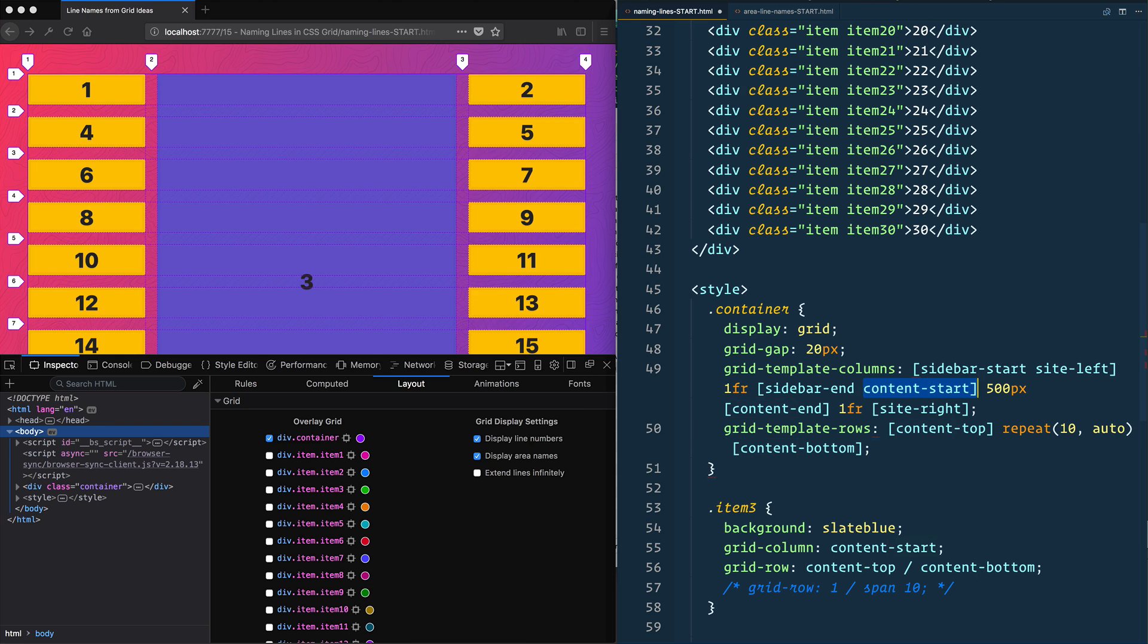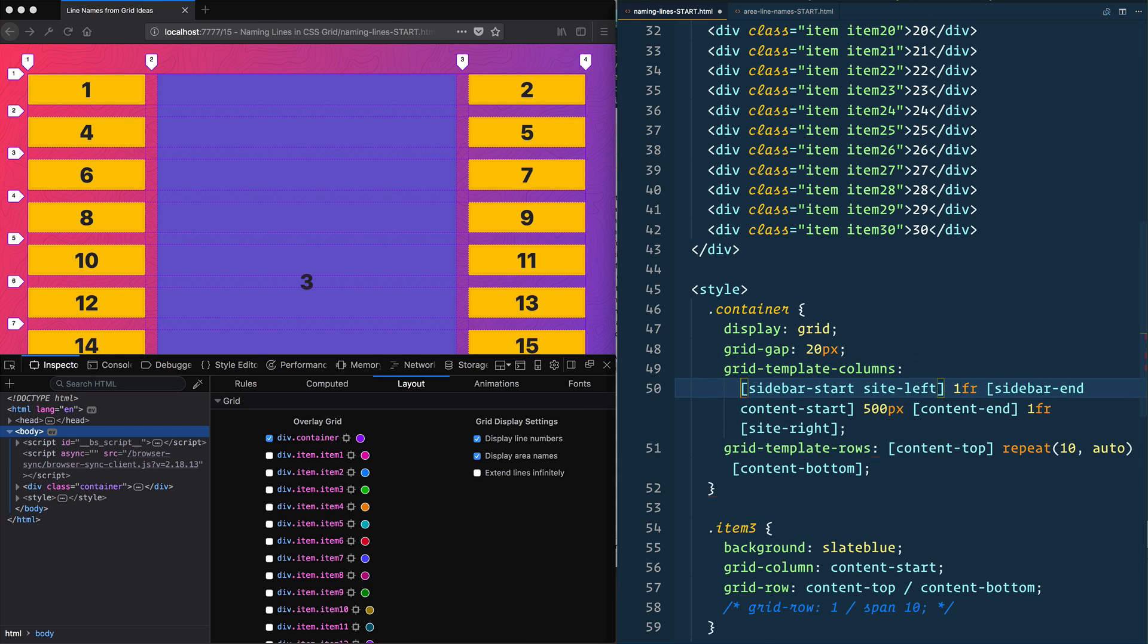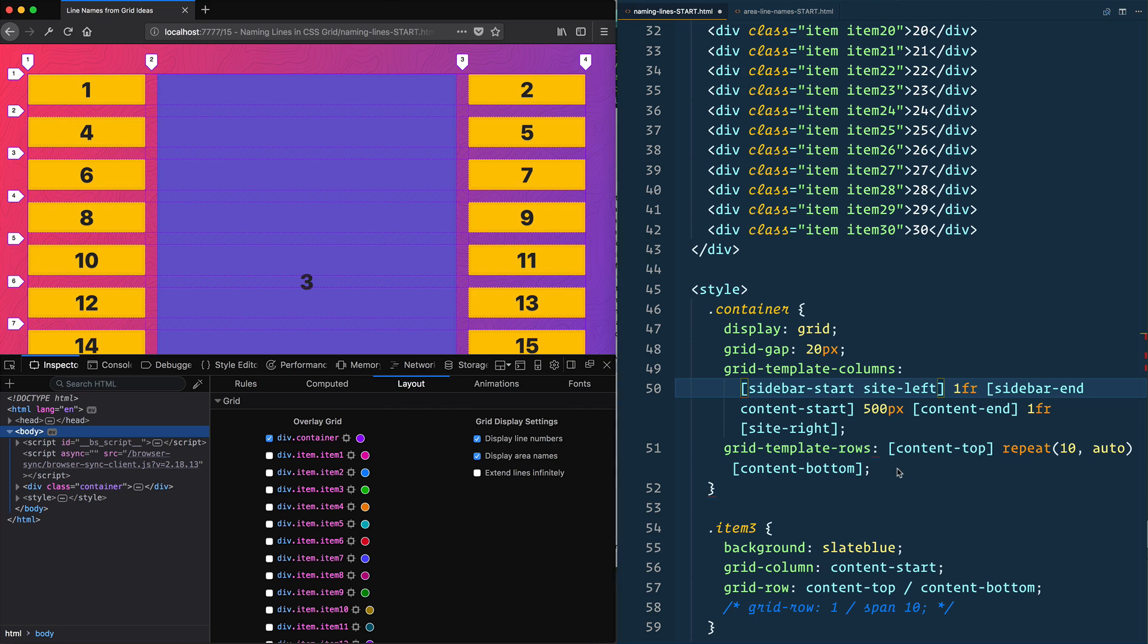Sometimes you need to name multiple things. This can get pretty hairy, so feel free to put them on their own lines so you can visualize it a little bit easier. Again, the dev tools don't show you the names of the lines, but maybe that'll be something that's coming in the future. I would really like to see that.